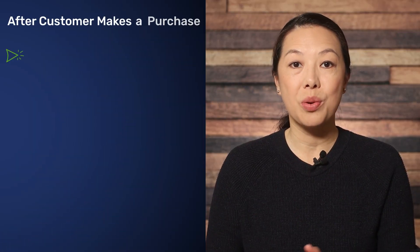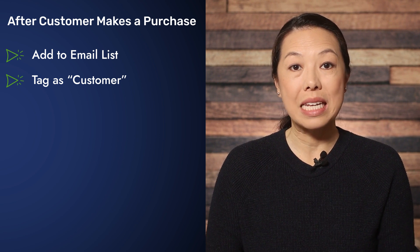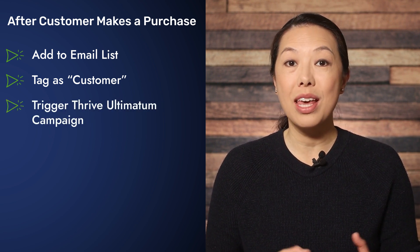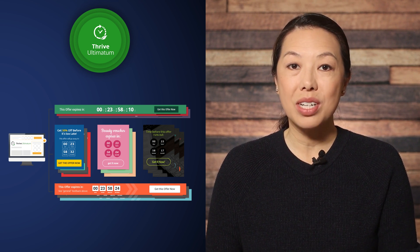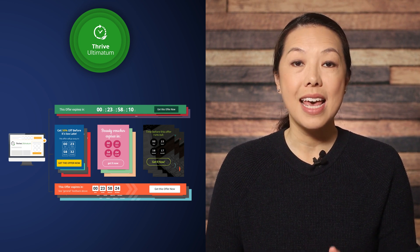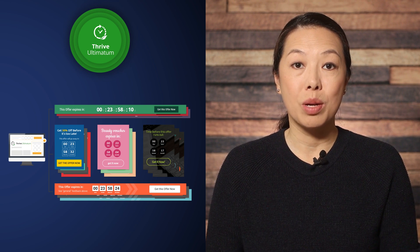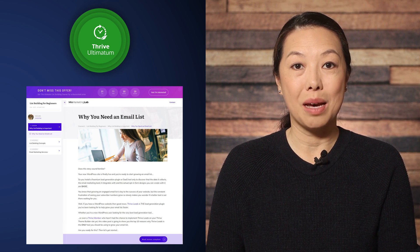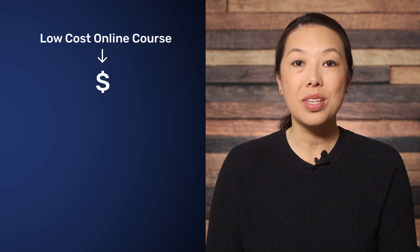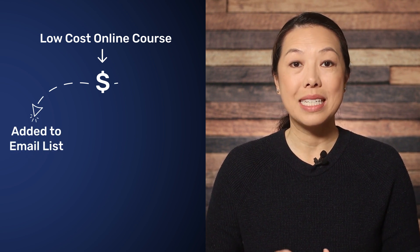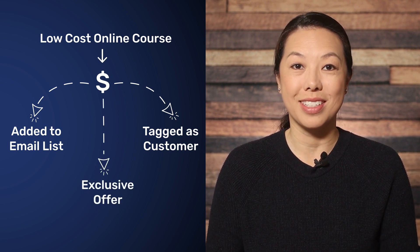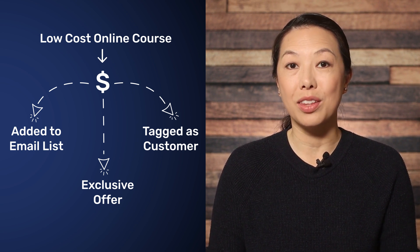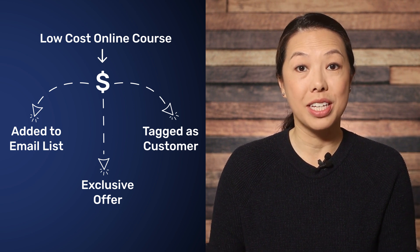For example, after someone makes a purchase, you can add them to your email list, tag them as a customer so you can easily send follow-up emails later, and trigger a Thrive Ultimatum campaign. Thrive Ultimatum is our tool for creating scarcity-driven campaigns — you can put countdown timers on sales pages, ribbons at the top or bottom of your website, and ribbons with countdown timers on your course pages. In this example, we'll set up a funnel starting from the sales page: when someone buys a low-cost course, they'll be added to the email list, tagged as a customer, and when they start viewing the course, they'll see an exclusive limited-time offer for another product — great for upselling a higher-ticket course.